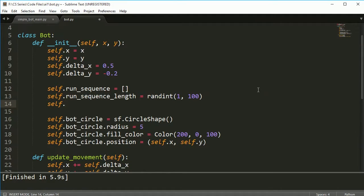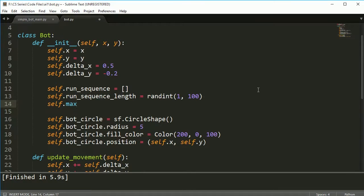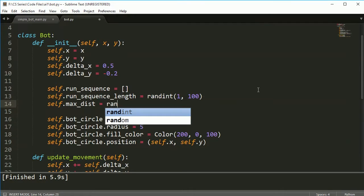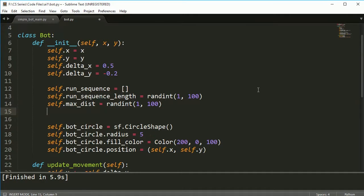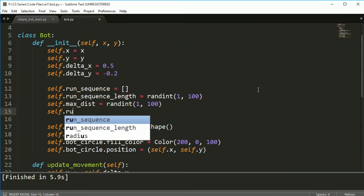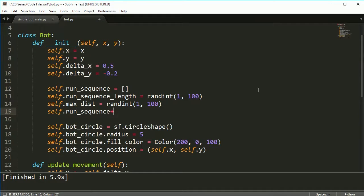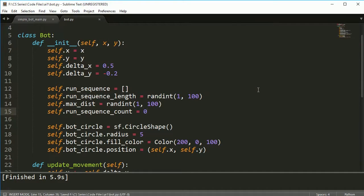So we're going to first do that, create the sequence and the sequence length. Then I'm going to set max distance and that's also going to be a random integer, 1 to 100. And the last variable I'm going to set is run sequence count and we'll use this one a little bit later.